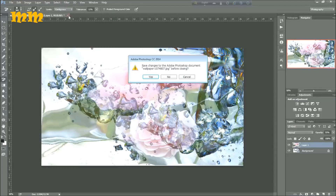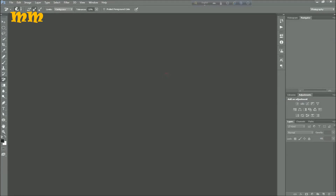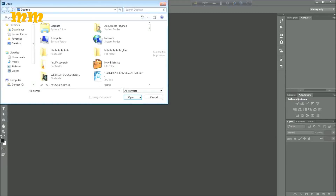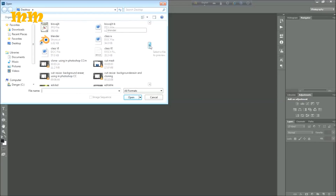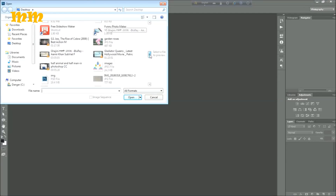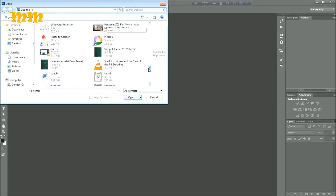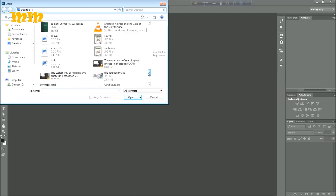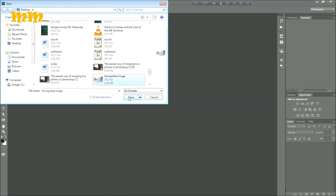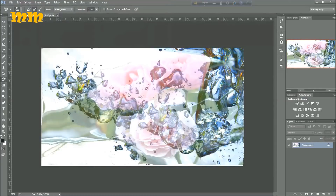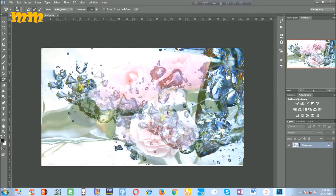Now I am closing all the previous images one by one, and I am going to open the new saved image. I am browsing to find it — yes, it is here. See the effect of the total image. It is the image of rose underwater. I think it is quite good.